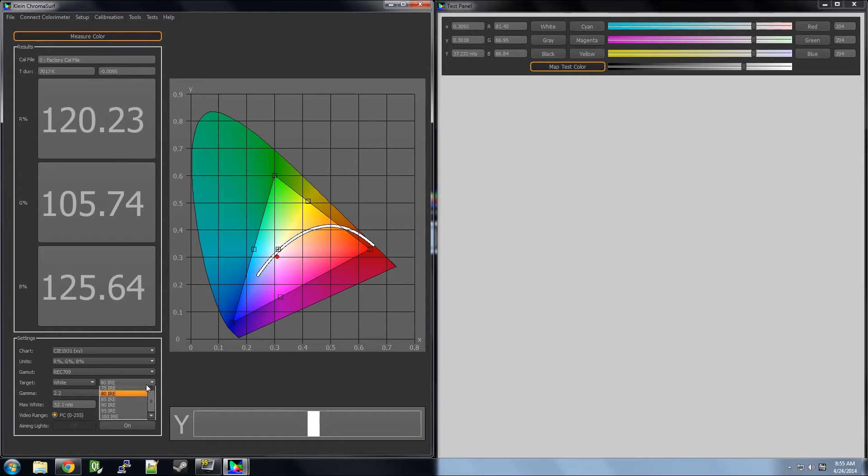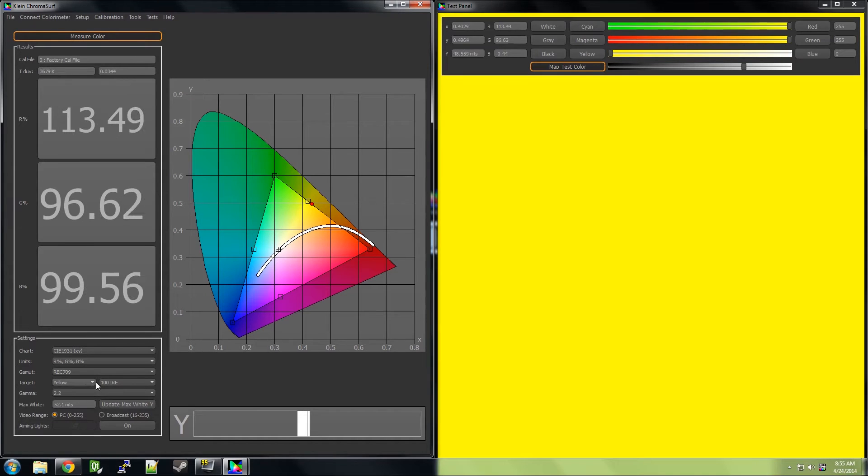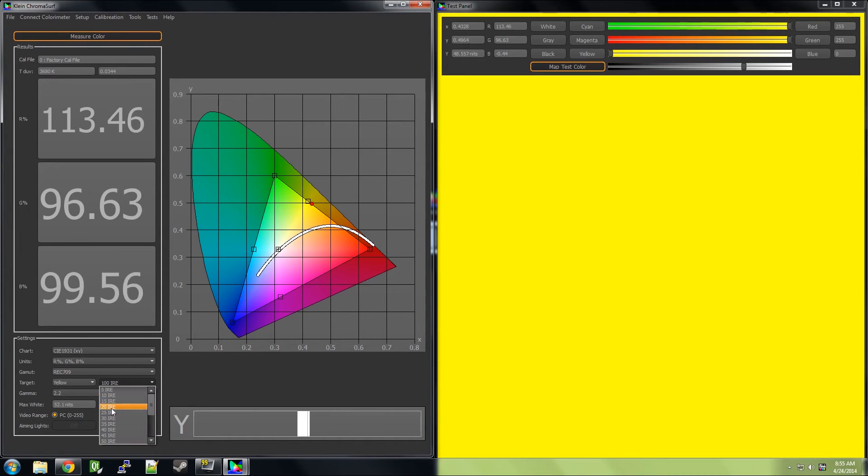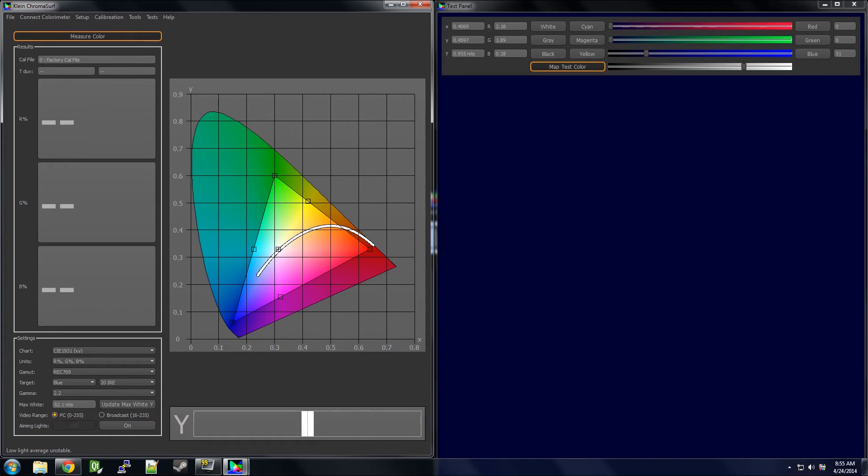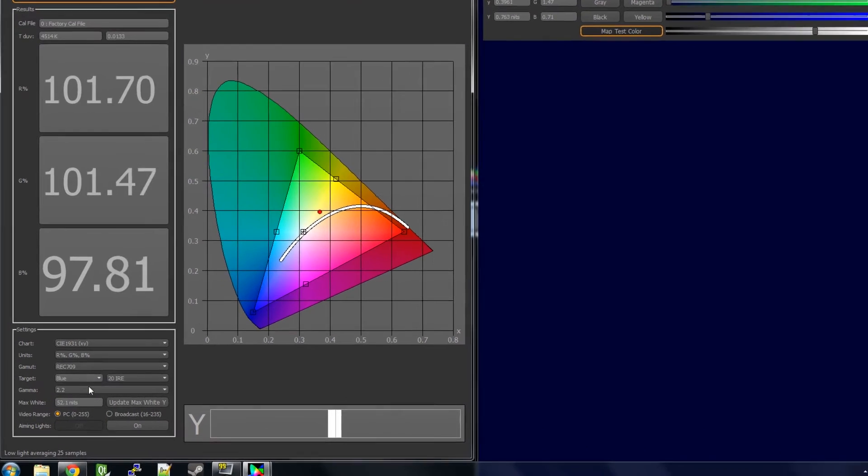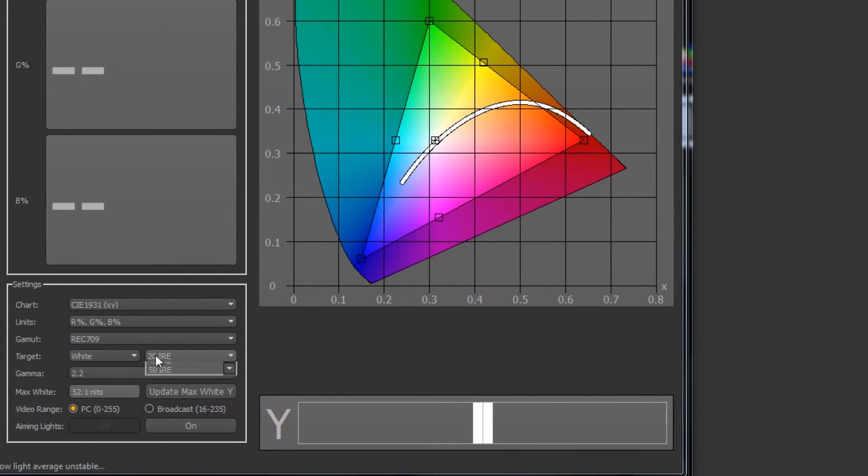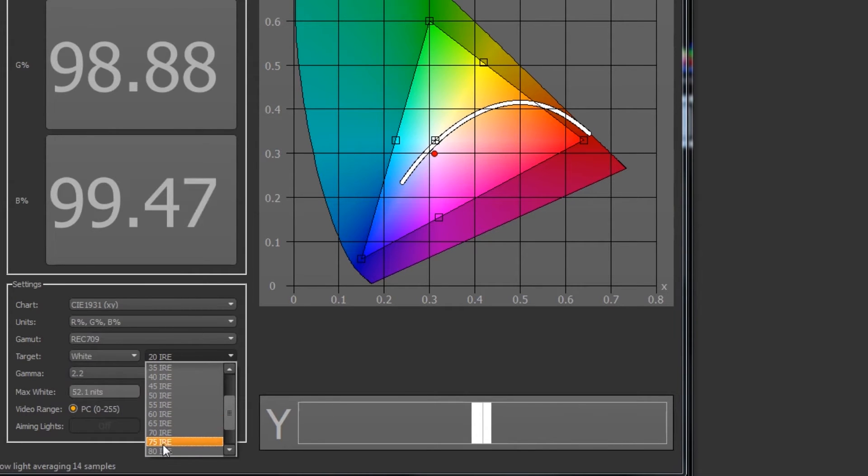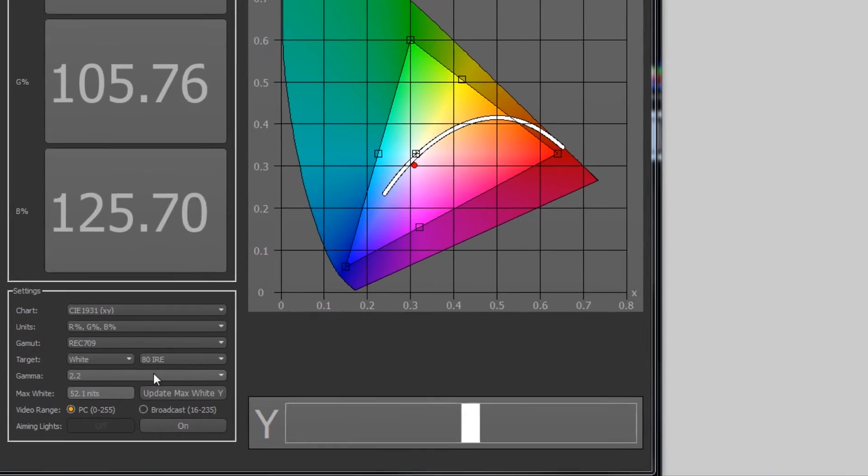Now, let's set our target. This is the color we will calibrate for. 60 to 80 percent of calibration is making sure the white point is calibrated. So, let's start there. We will calibrate white at 80 IRE for now. This will let us calibrate the gain.